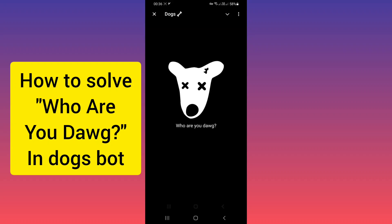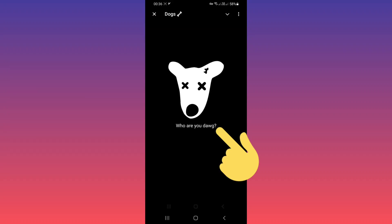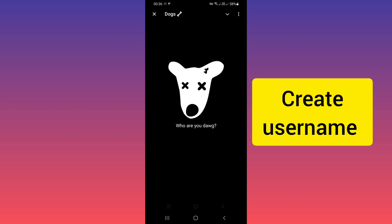Hello everyone. If you open Dogs on Telegram and see this note 'Who are you dogs?' because your account doesn't have an ID or username, to solve this problem you must create an ID or username for your account.